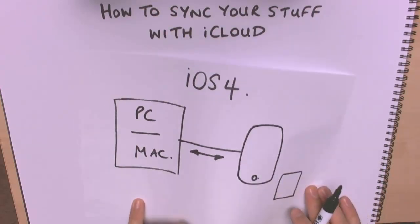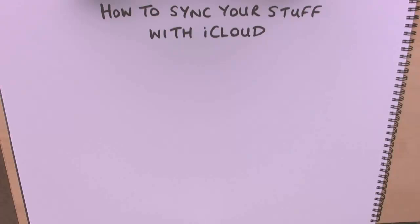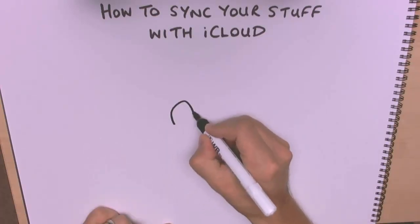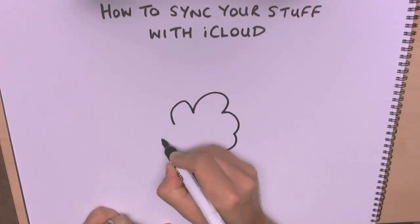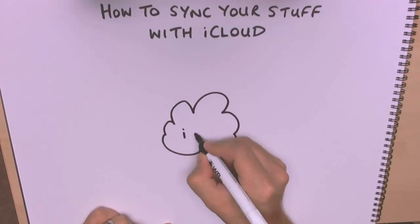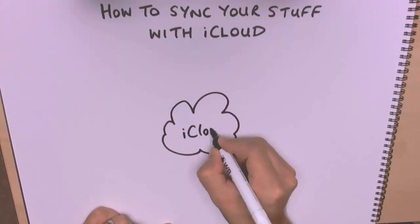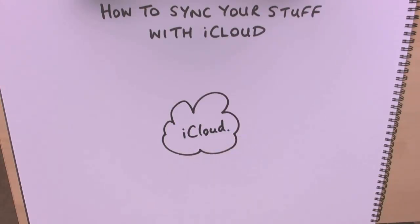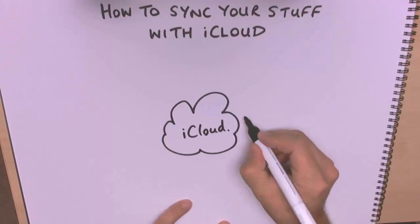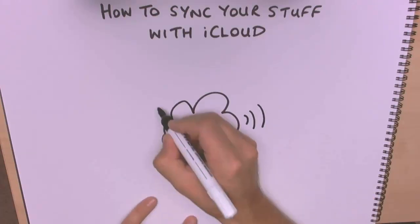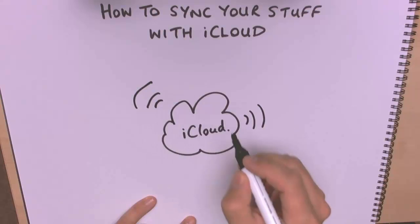However, everything has now changed very much for the better. iOS 5, I'm not going to be able to draw a very good iCloud I'm afraid, but iCloud is now something which sits in the middle. You no longer need leads once this is all set up, which is obviously very good news.